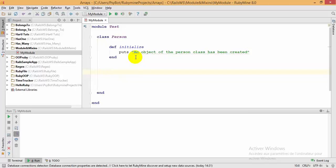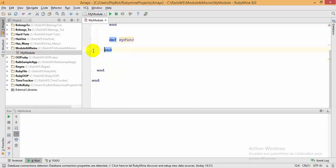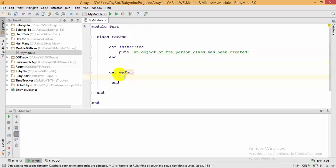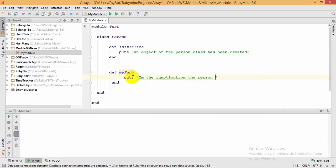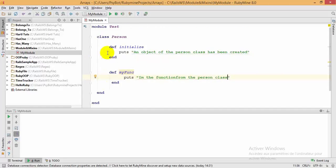I'm going to create another method — I'll call it 'my_func'. Let me indent the code. This is the function inside my person class and it will print: 'I am the function from the person class'. Now I'm going to show you how to instantiate a class.